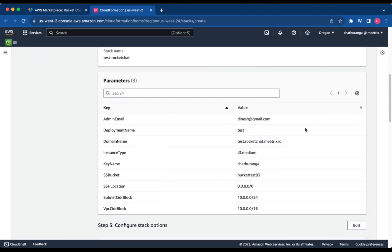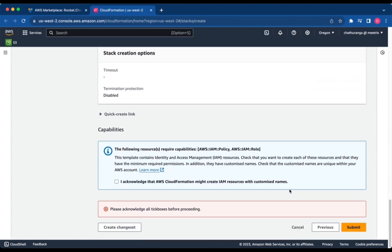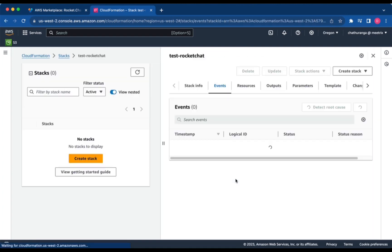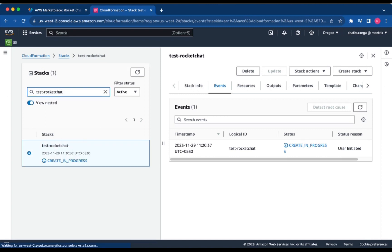Review and verify the details you've entered. Check the box and click Submit. You'll be directed to the CloudFormation Stacks page. Please wait 5 to 10 minutes until the stack has been successfully created.